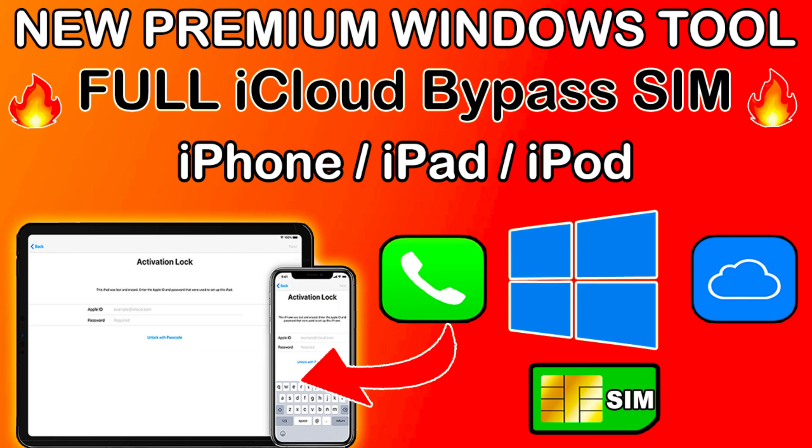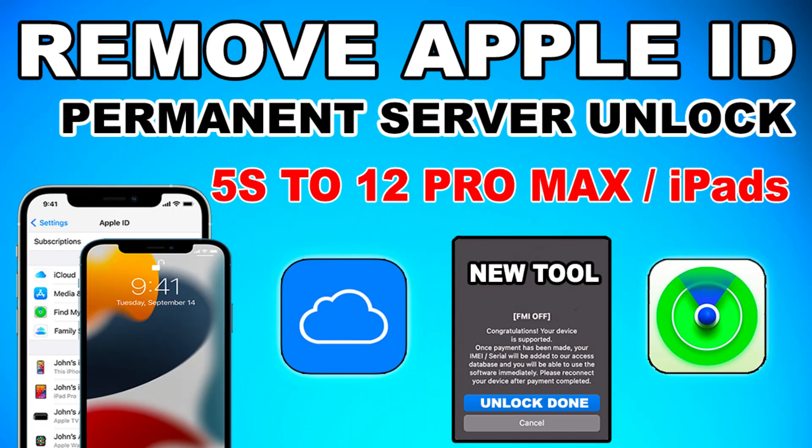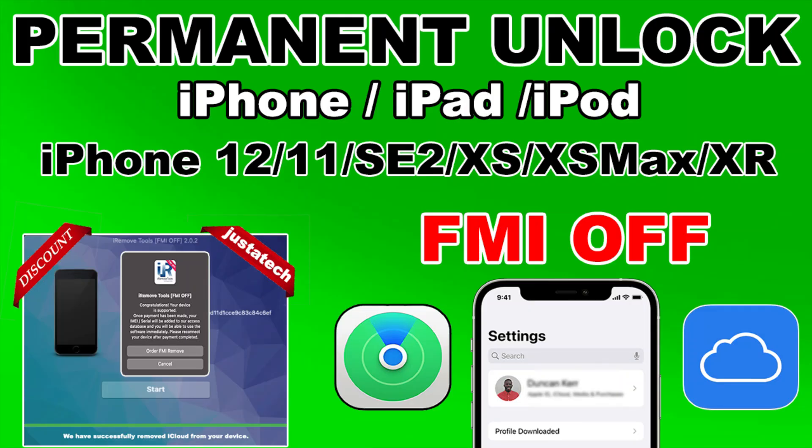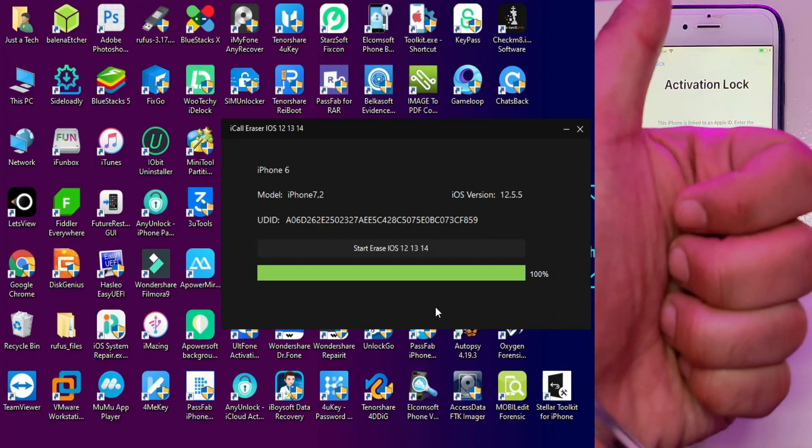I've already made so many videos with the iCloud bypass with SIM so you can check out from the description link. That's all for this video, just hit the like button and if you're new here subscribe to the channel for more cool updates. So till then goodbye, take care and peace out.